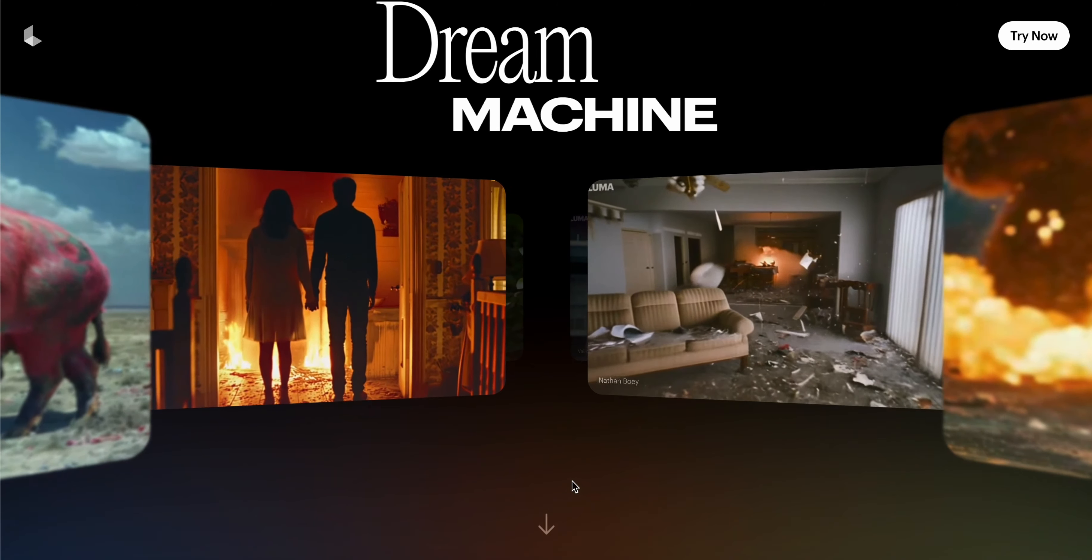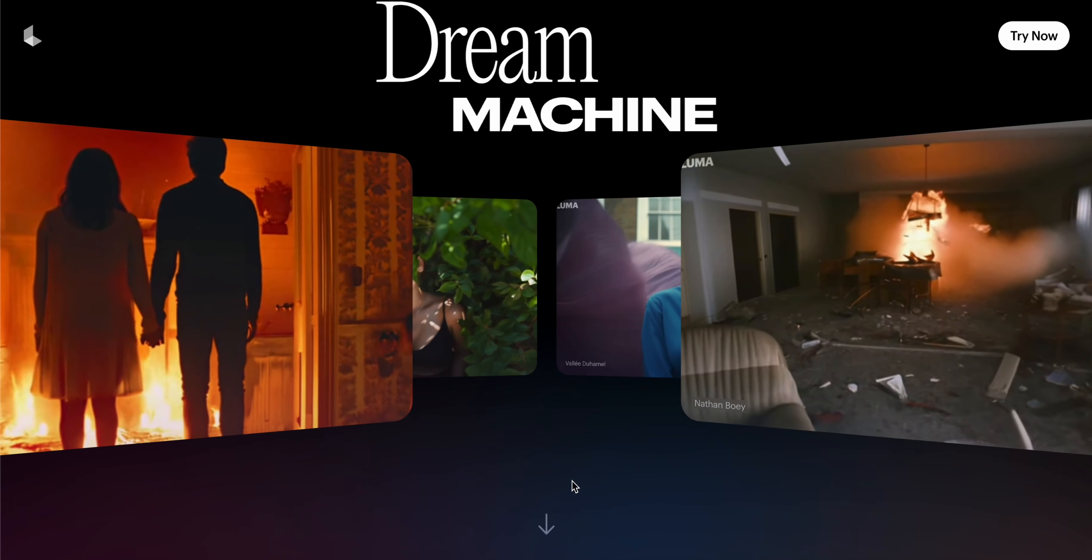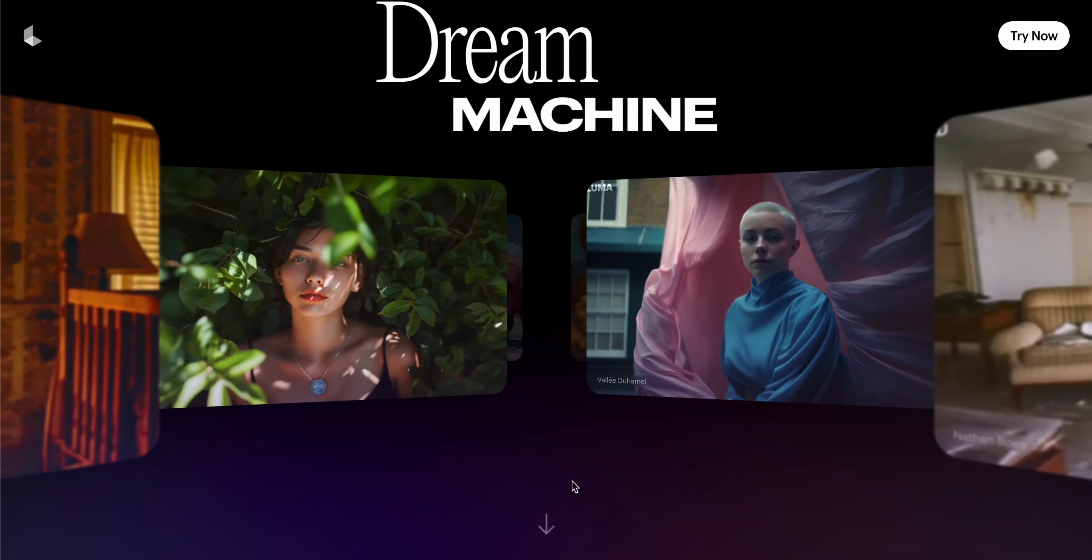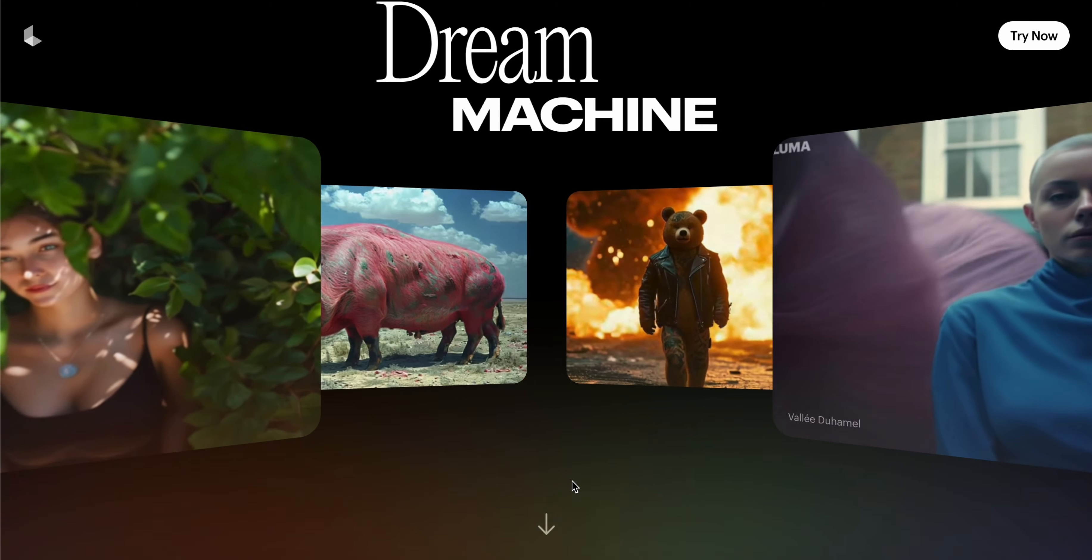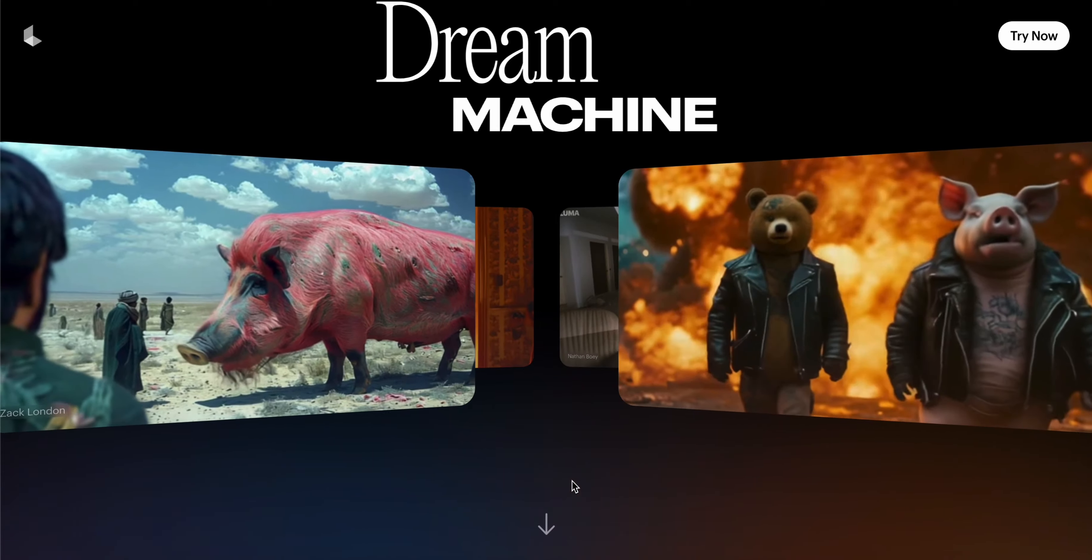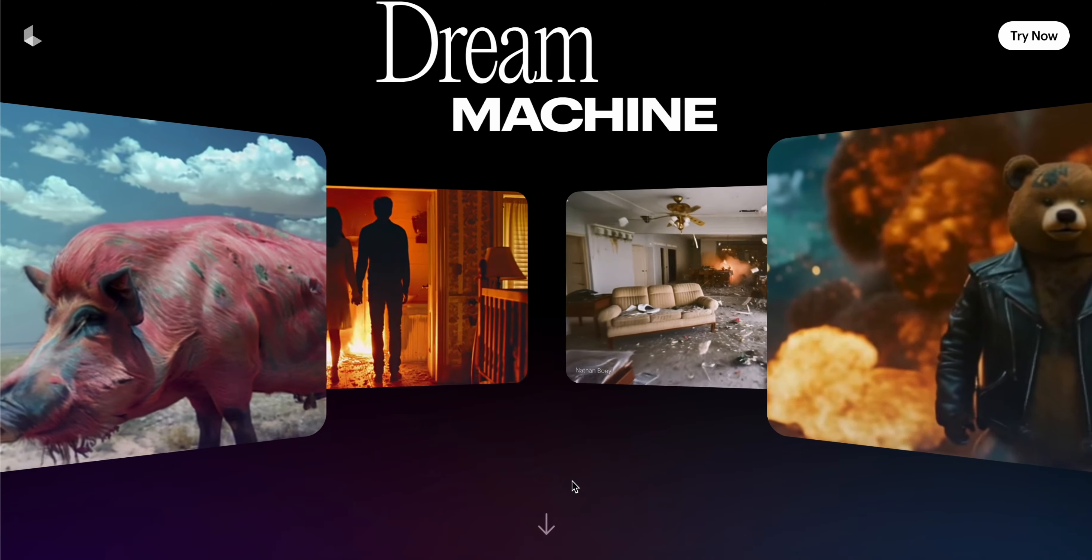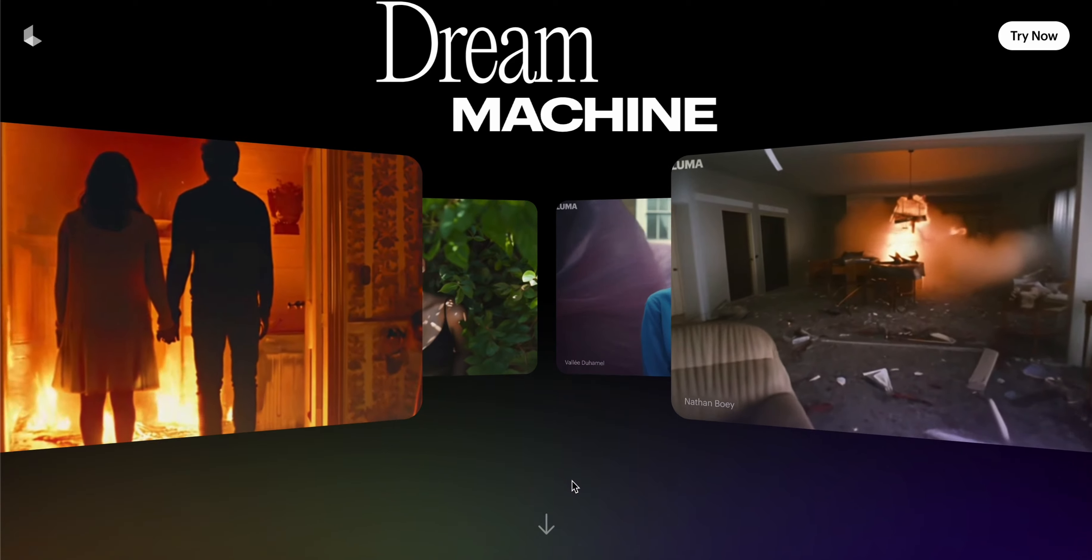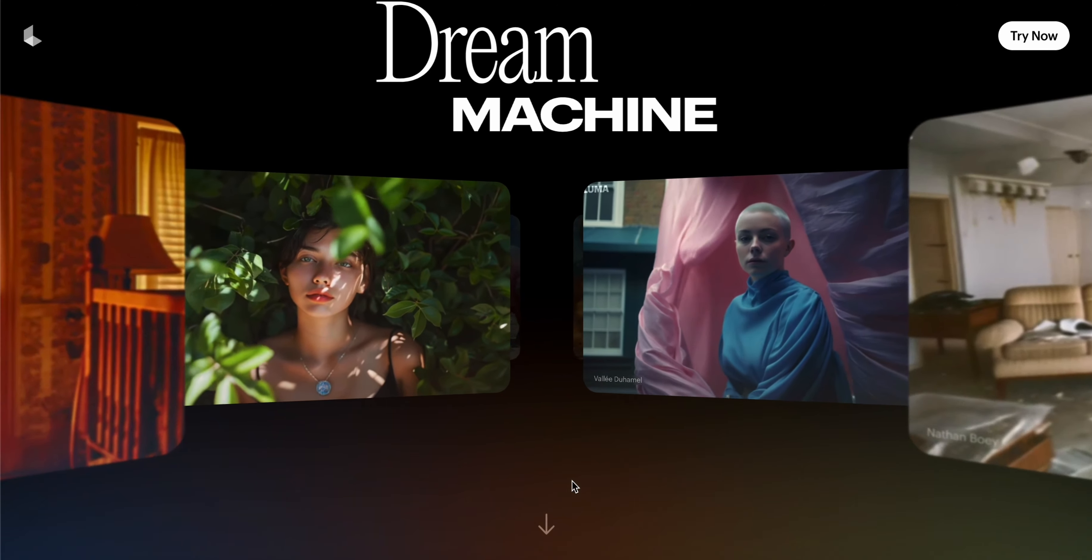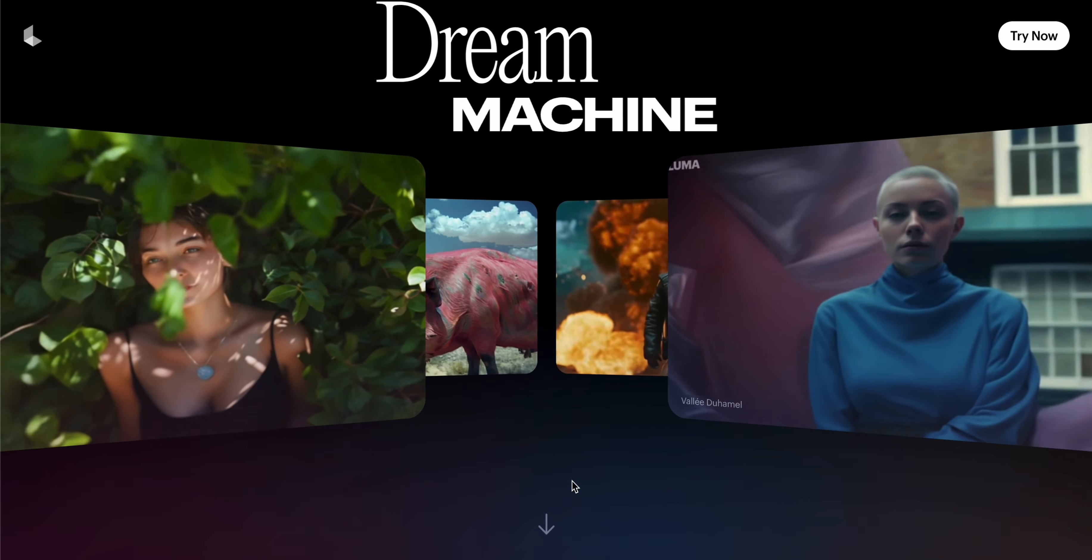It is a highly scalable and efficient transformer model trained directly on videos, capable of generating physically accurate, consistent, and eventful shots. Dream Machine is one of the latest and highest quality AI generators.